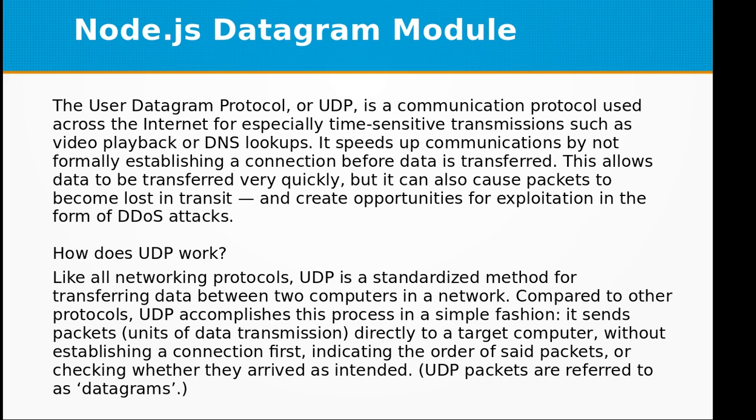This allows data to be transferred very quickly, but it can also cause packets to become lost in transit and create opportunities for exploitation in the form of DDoS attacks.